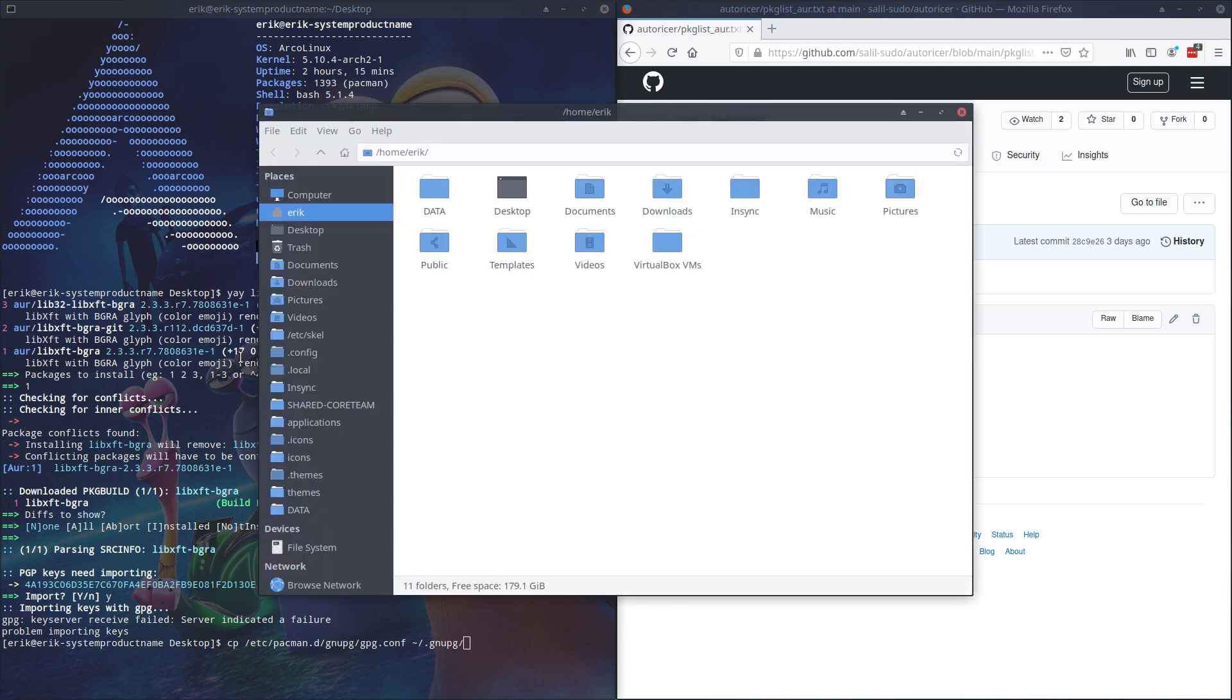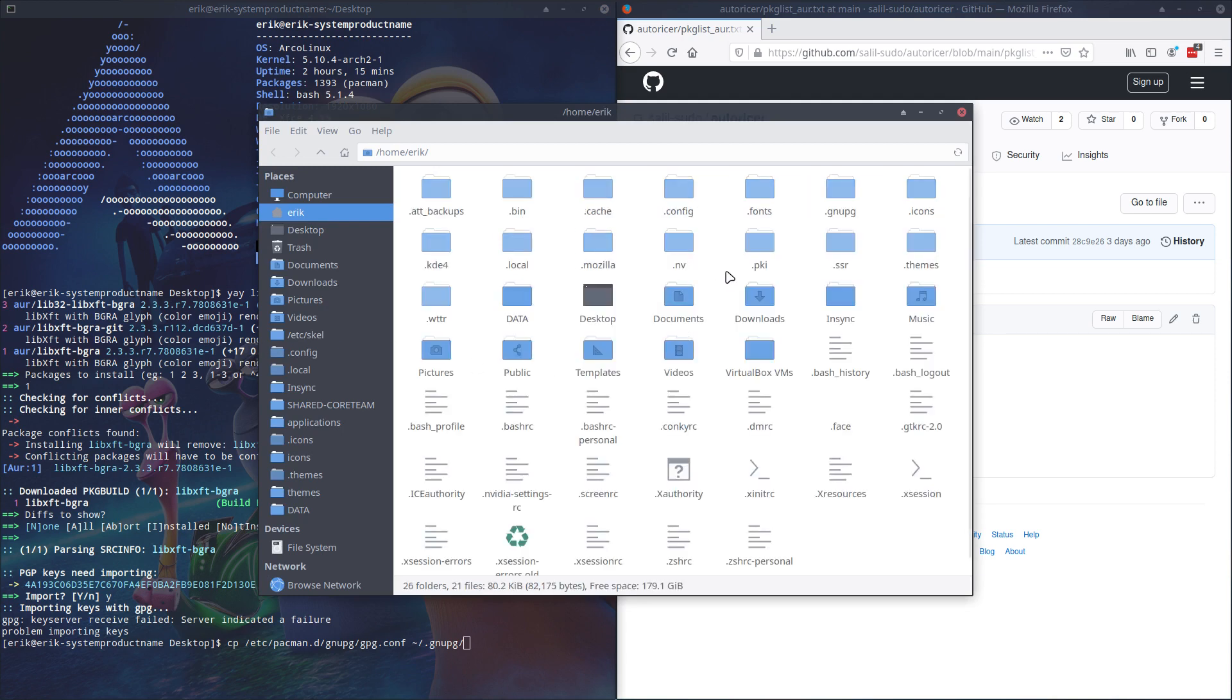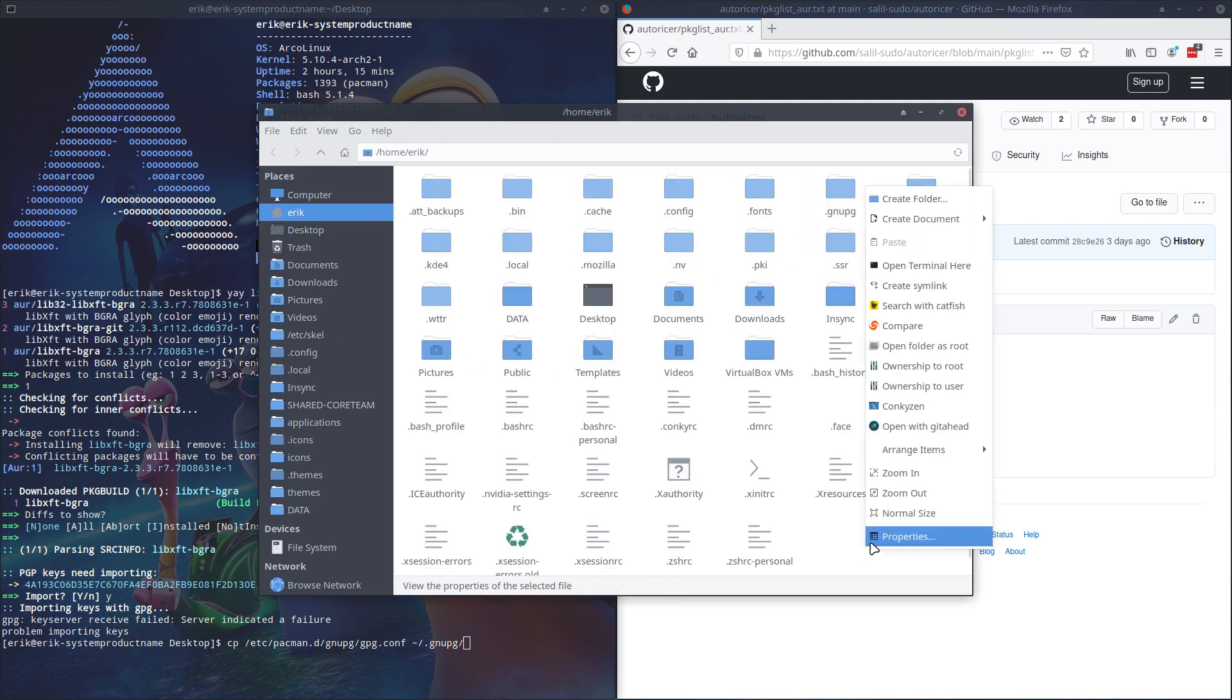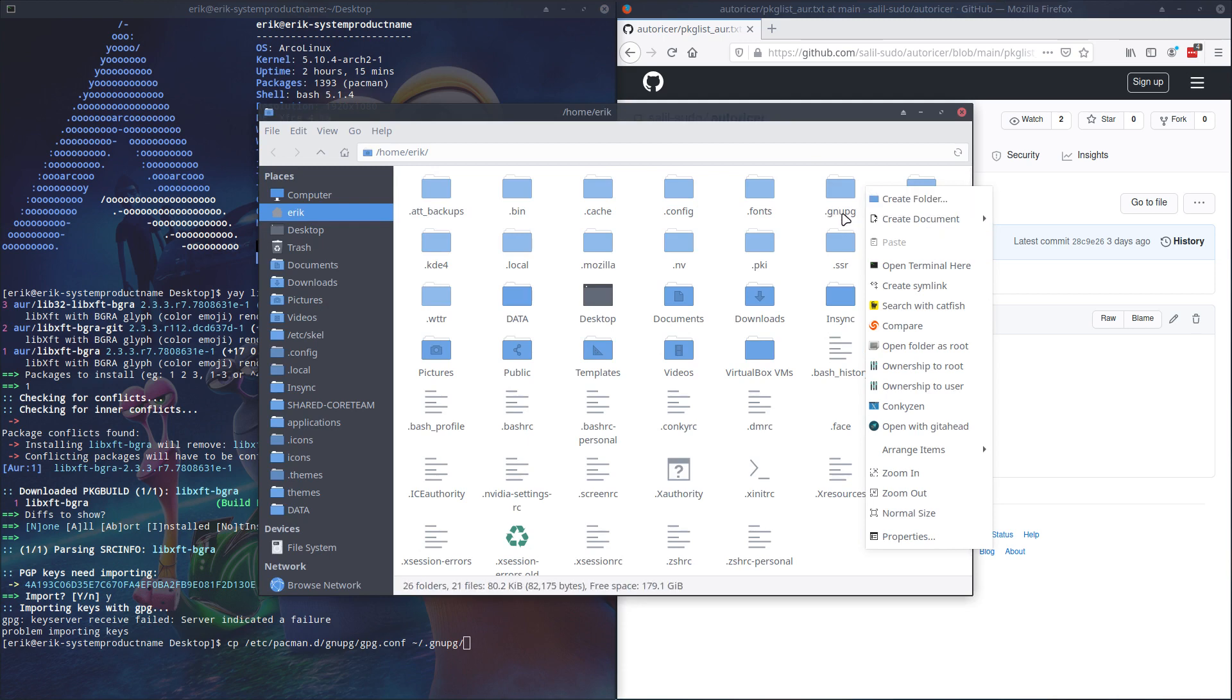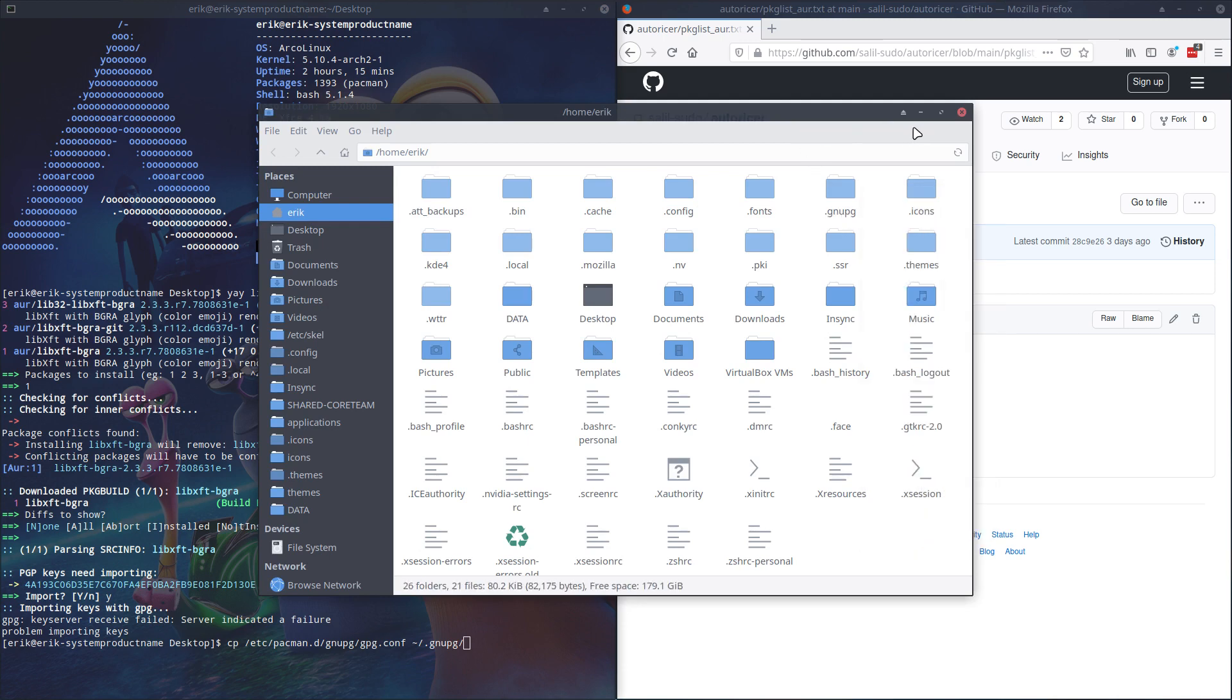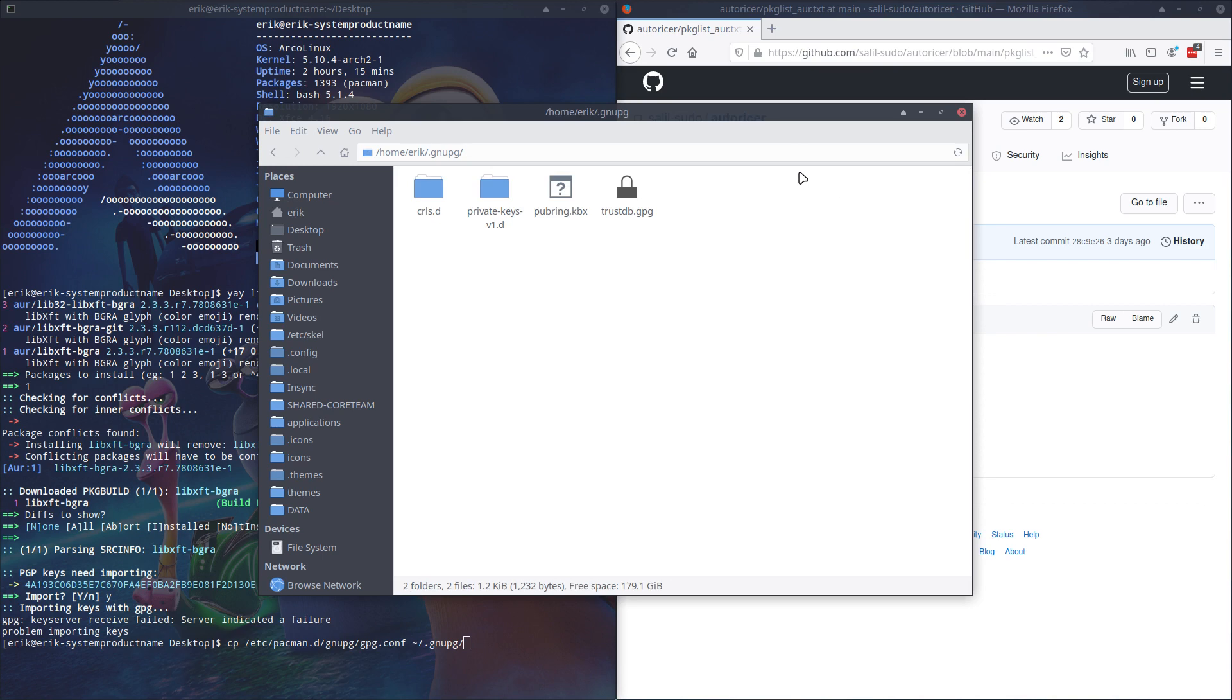there is a folder on your system, gnupg. If there isn't, right mouse click, create a folder with .gnupg and then you have it. Let's open it up.